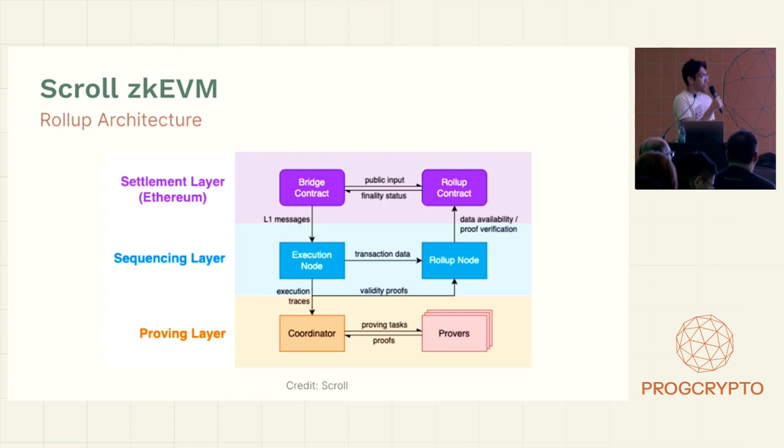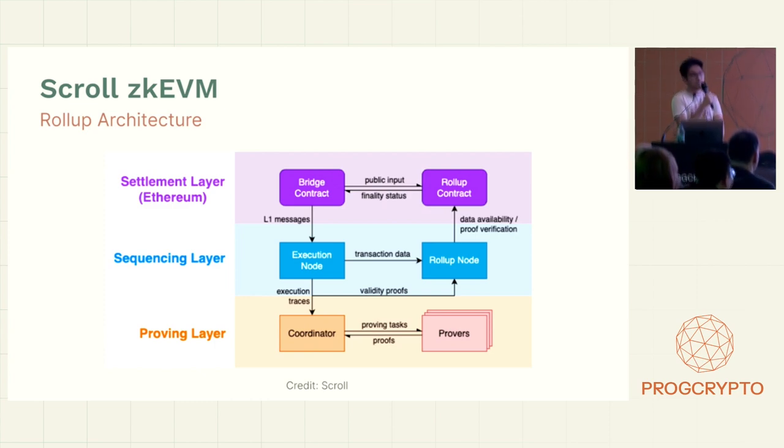No surprise, the one that we're going to talk about is Scroll, which is actually based on the PSE ZKEVM.